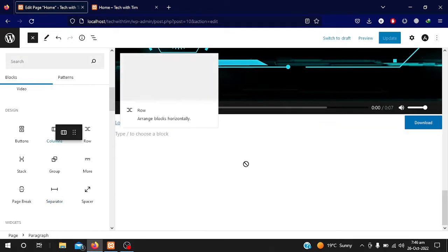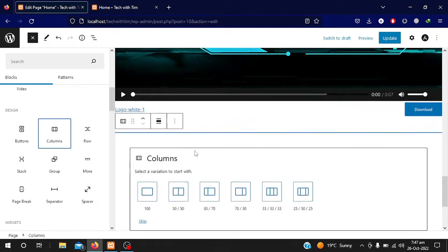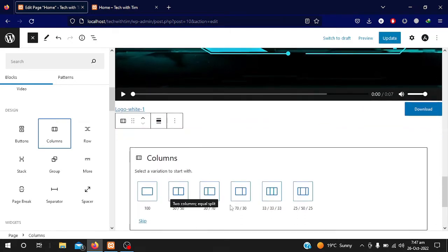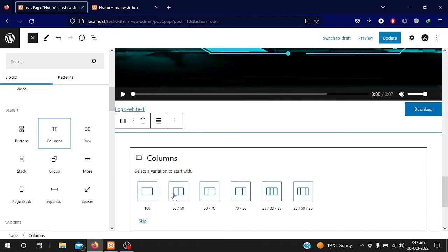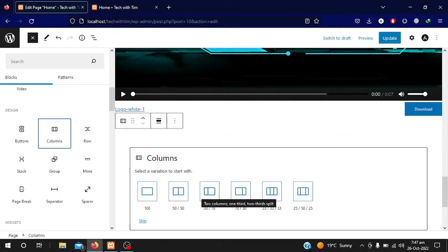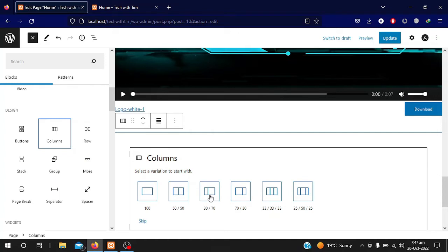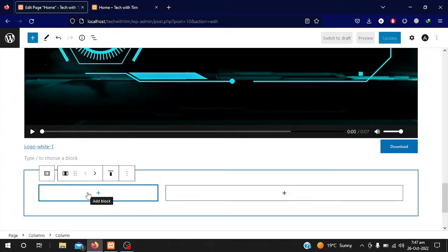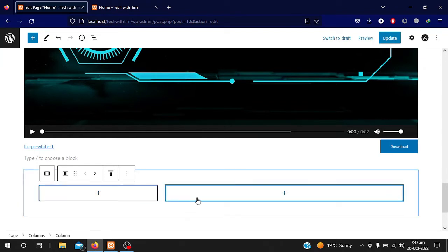Let me show you columns first. Here you can see it is asking how you want the columns — one column, two columns, two columns with 30%/70%, 70%/30%, three equal columns, or three columns with 50%/25%/25%. I will add the 30%/70% layout. When you click on it, it is automatically added — you can see the 30% and 70% columns are now here.